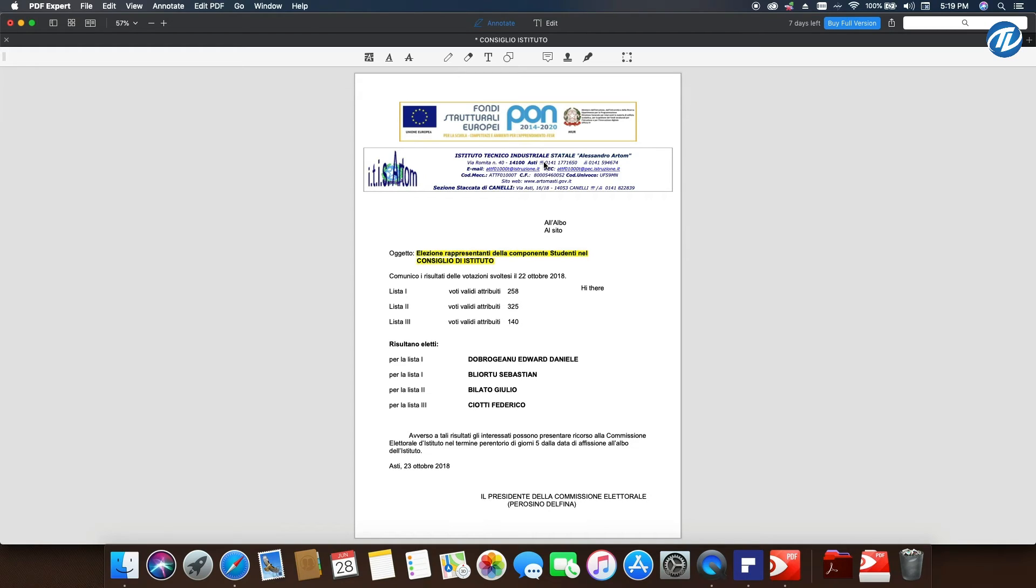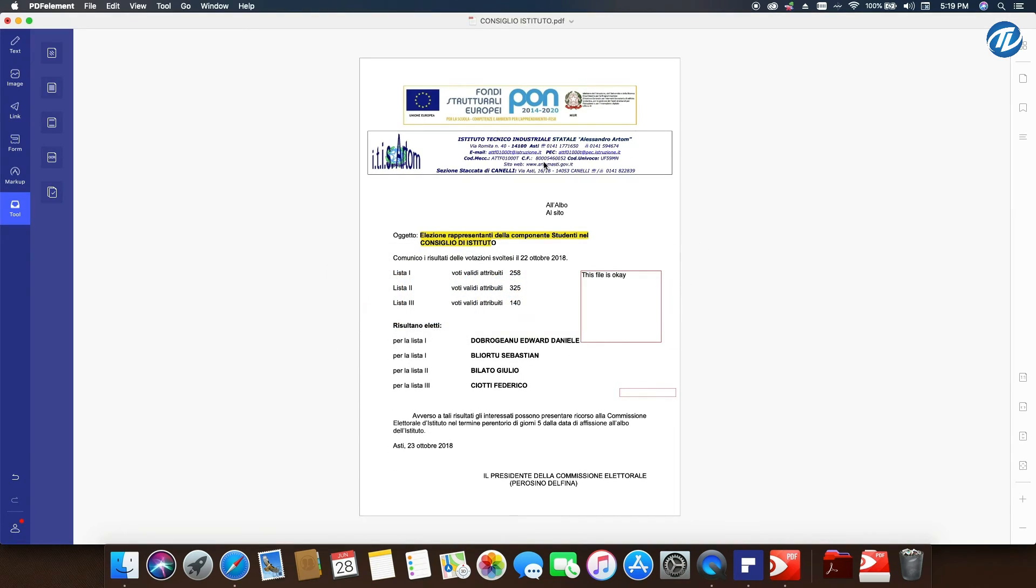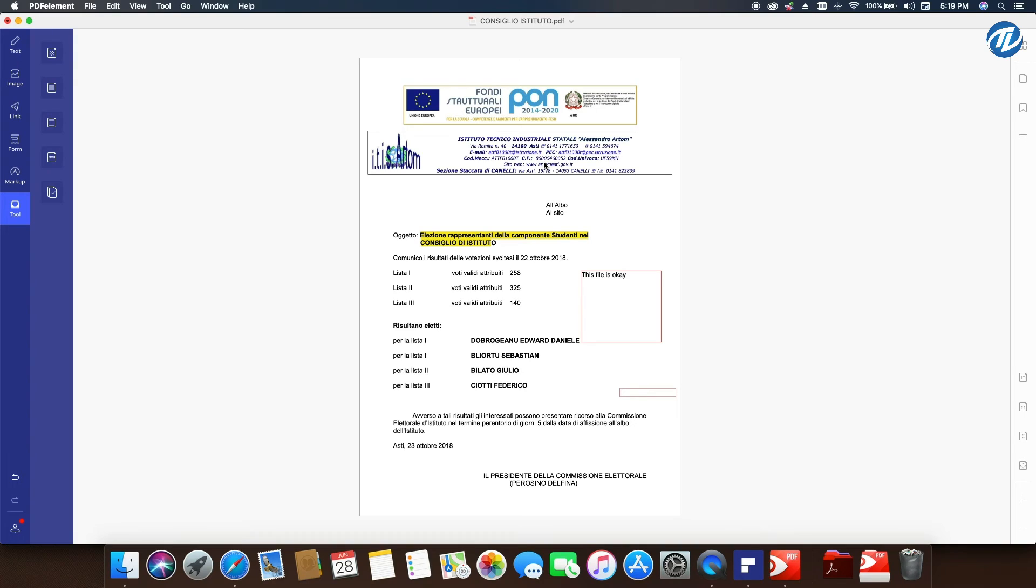But if you want to buy PDF Element, you can spend around $60 for the normal version. If you want the Pro version that has OCR, file size reduction and optimization, batch conversion, and batch processing tools, you need to pay about $20 more for PDF Element because it has functions for business that are better to have instead of using PDF Expert, which doesn't have those.